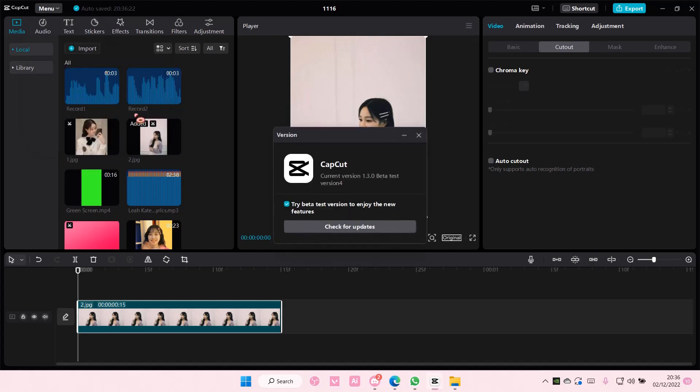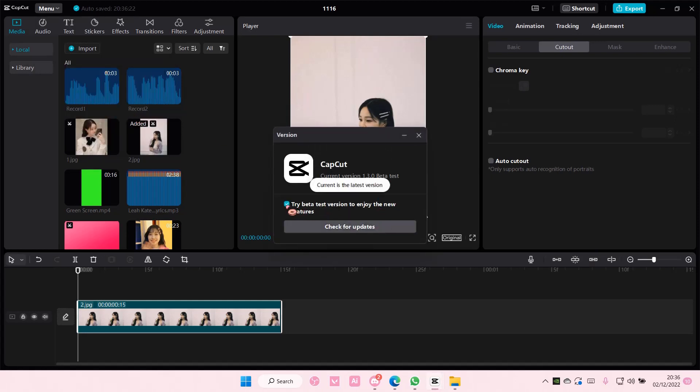Then check for updates and make sure you select try beta test version to enjoy the new features. Mine is at the latest update, but if something else pops up after this, you're going to select update.